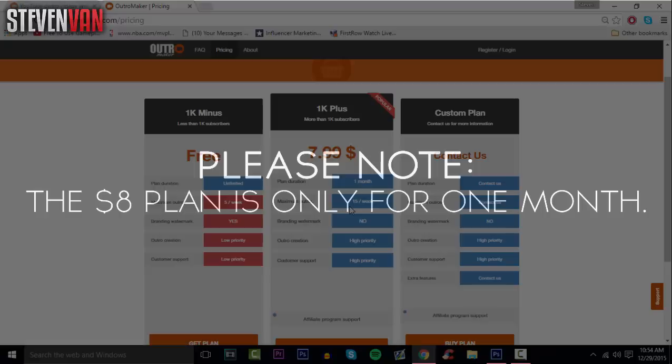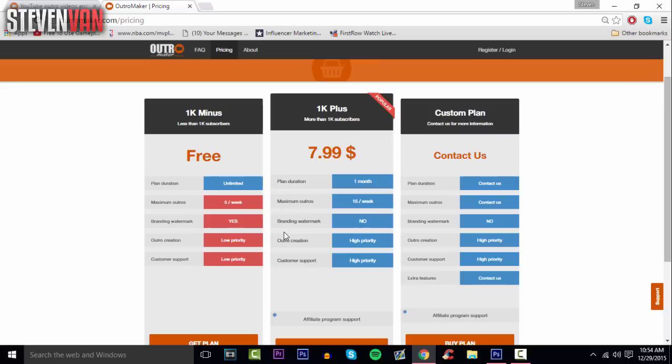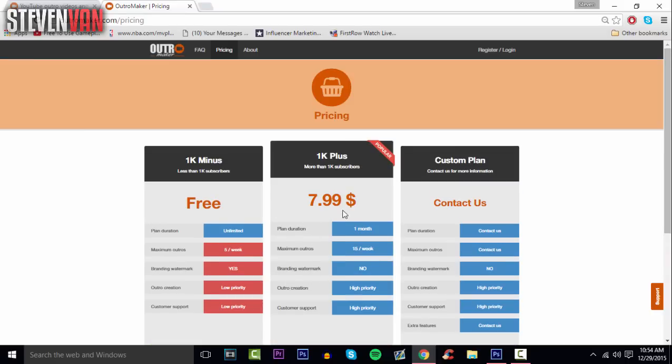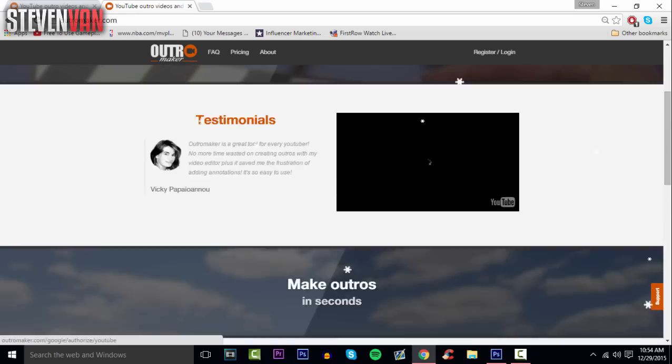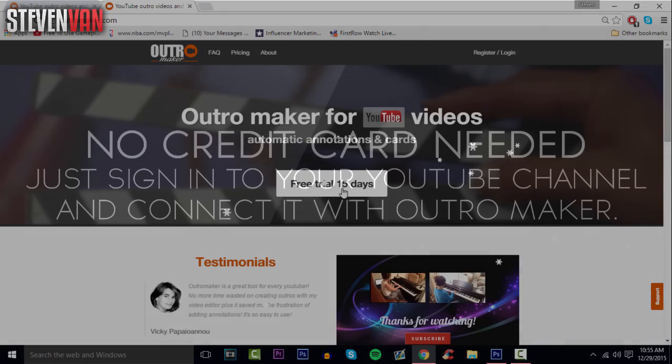If you have under 1000 subscribers you can still buy this plan for no watermark, but the watermark isn't even that big anyways. With all that being said, let's just get started with this video.